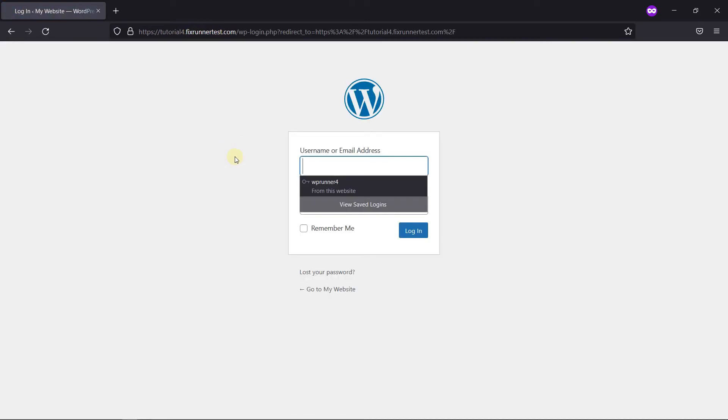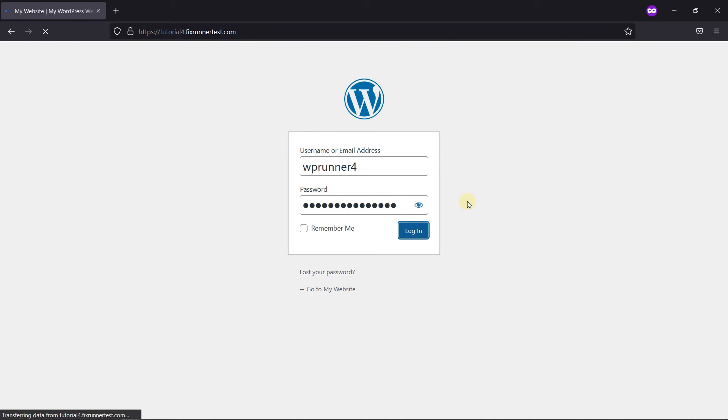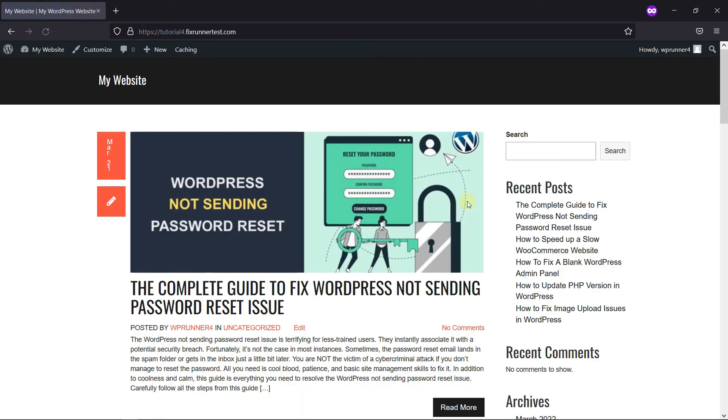And as you can see, I have to log in before I can view the website. So I'll just log in. And now I can view the website.